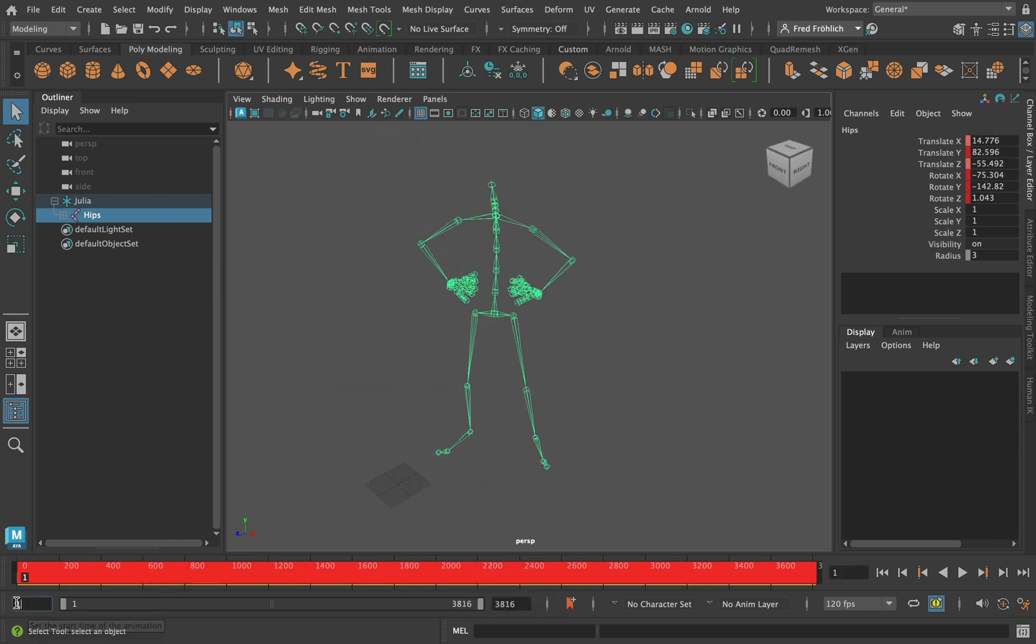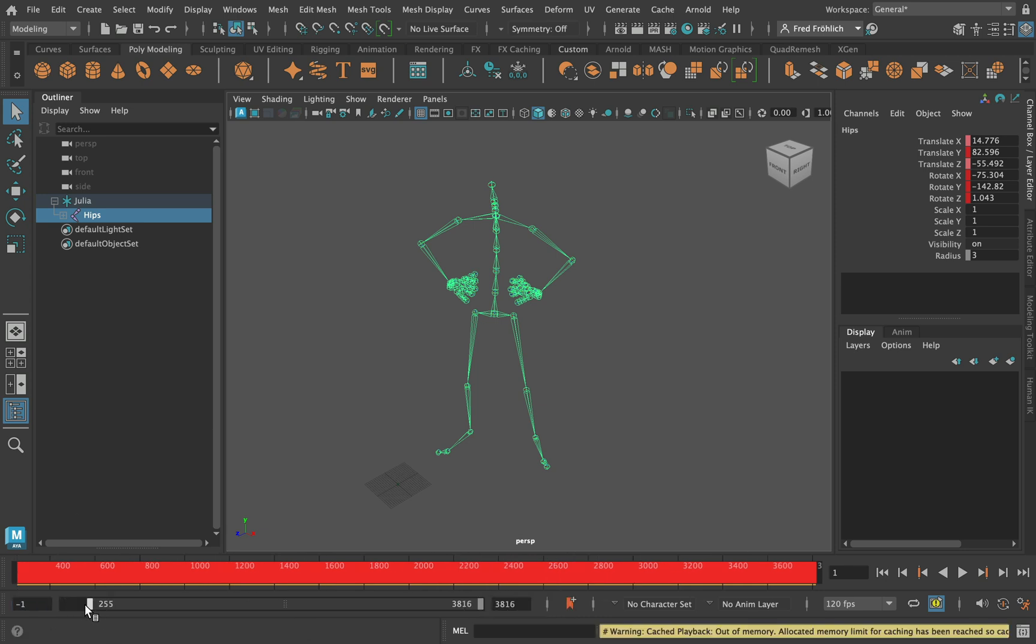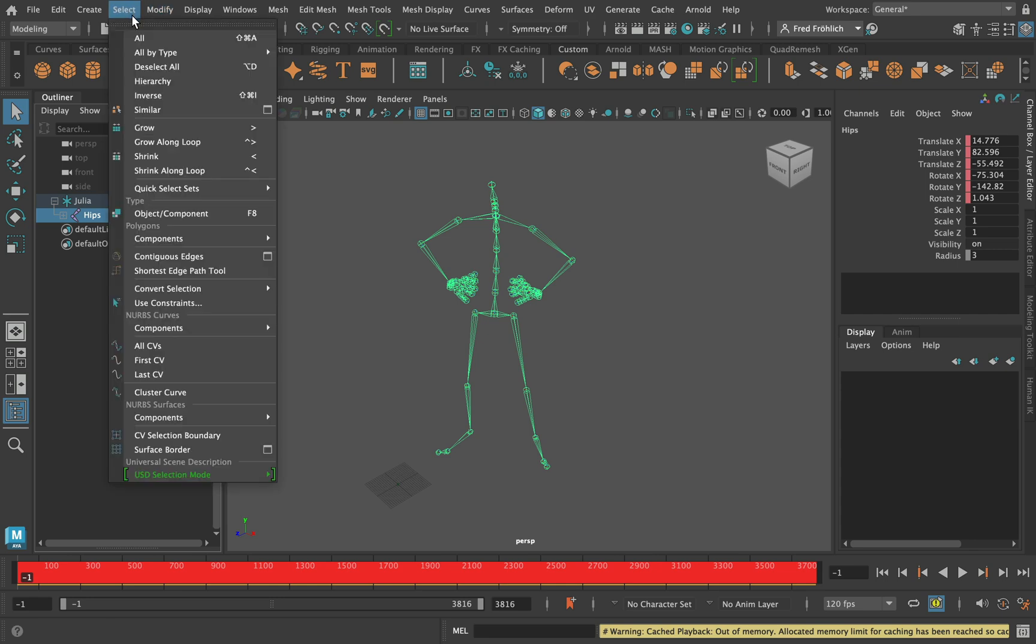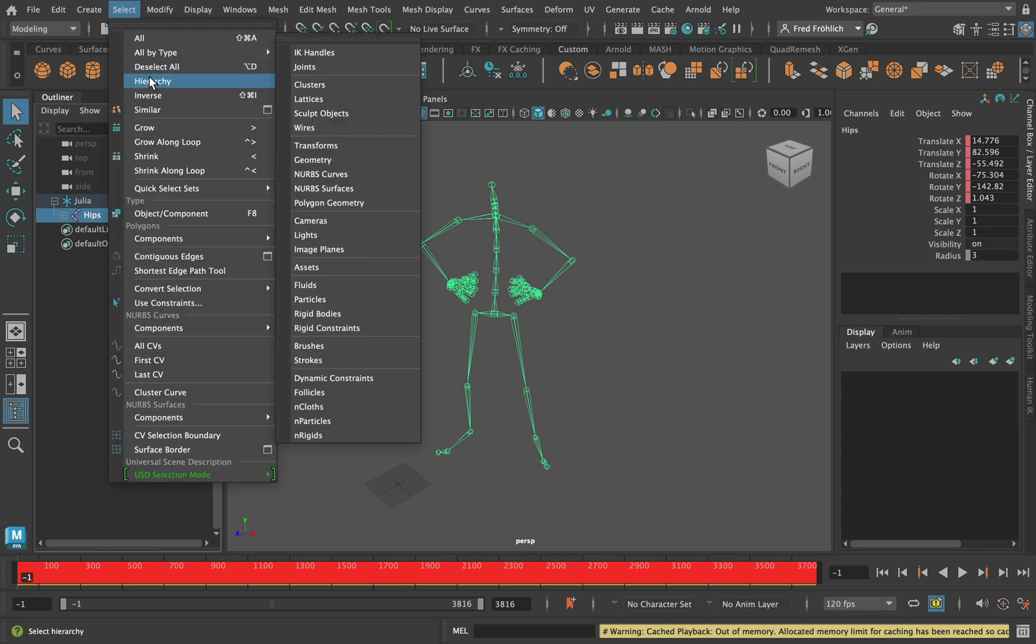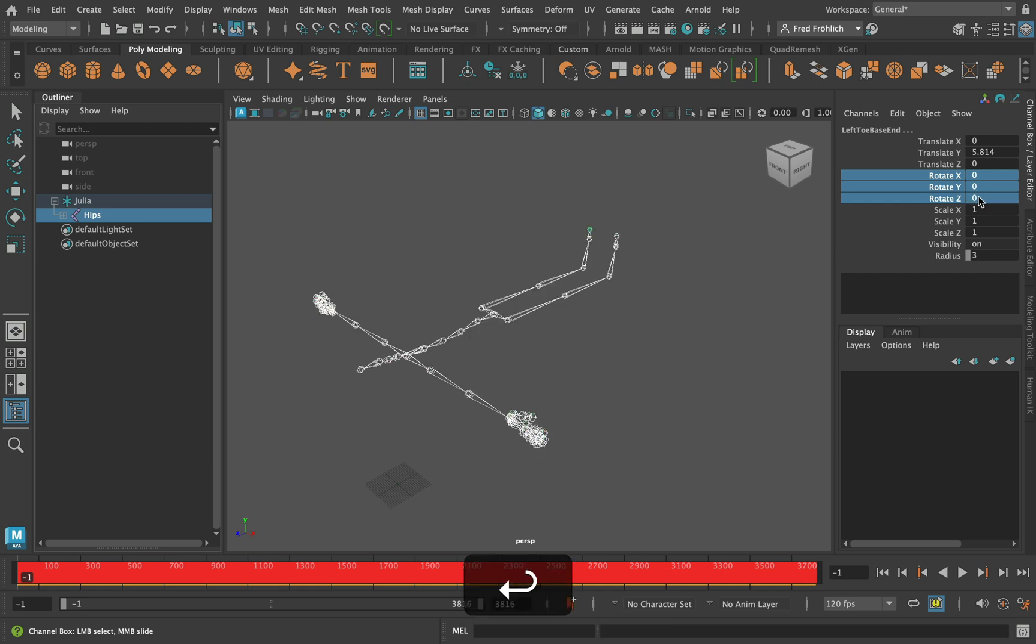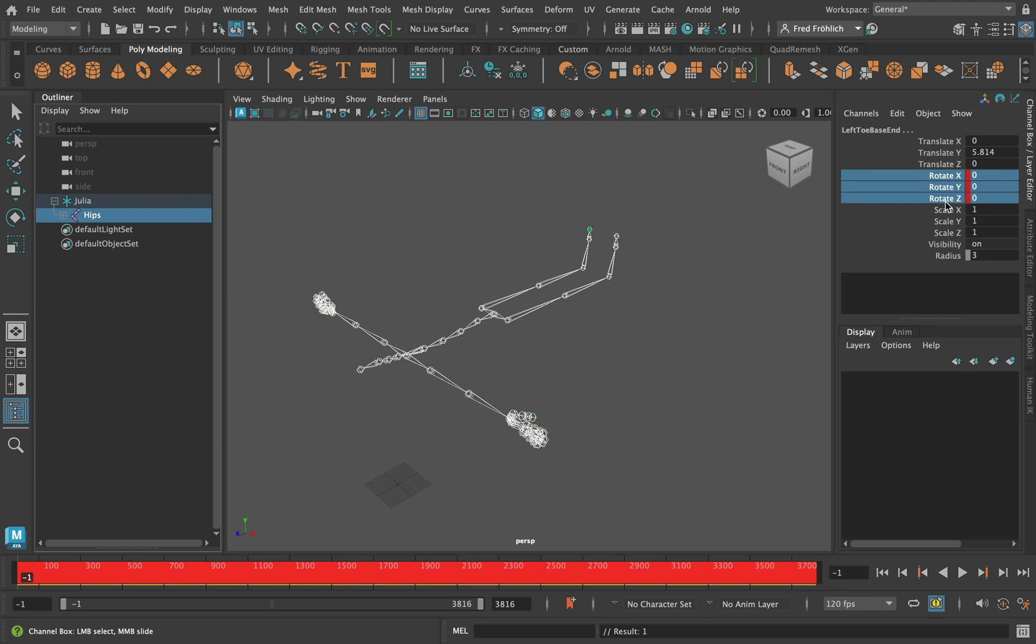Now I extend the timeline to minus 1 and go there with the playhead. With the hip joint active I choose select hierarchy. And in the channel editor I select all rotation values and type in 0. Now I click on the values with the right mouse button and key selected.